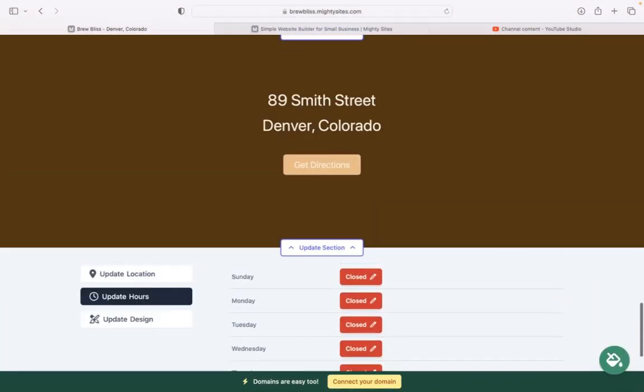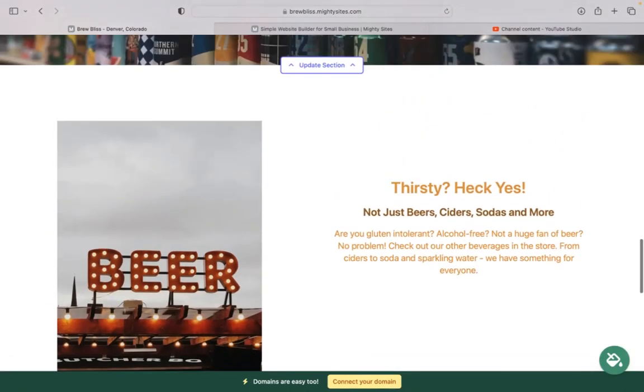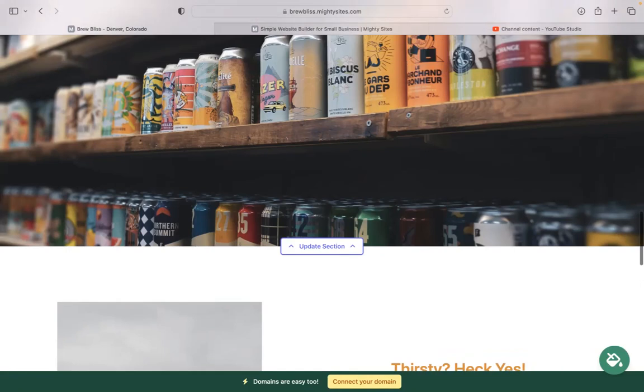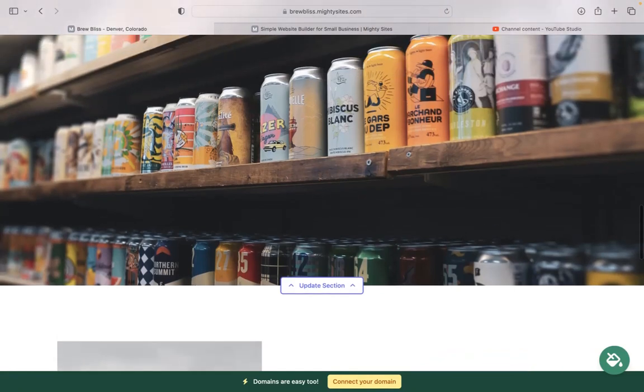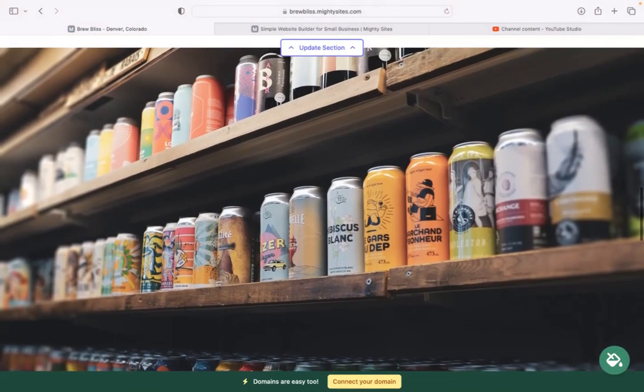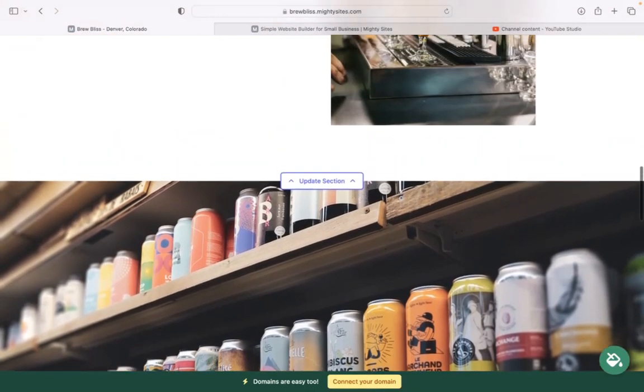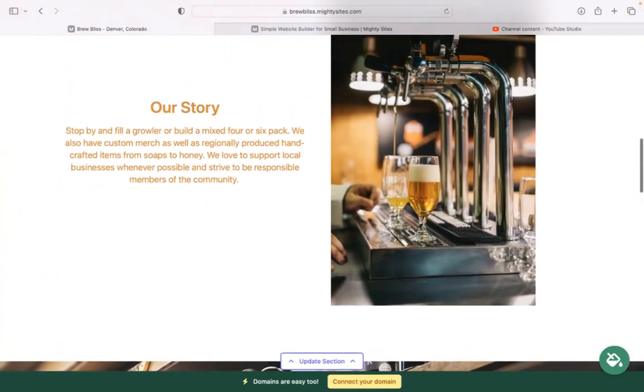If you have a custom domain for your business, you can click on that connect to domain button at the bottom, the yellow one, and set it up. If you don't have a custom domain, we really recommend that you have one for your website to make it look even more professional, trustworthy, and stand out from all your competitors in the industry.